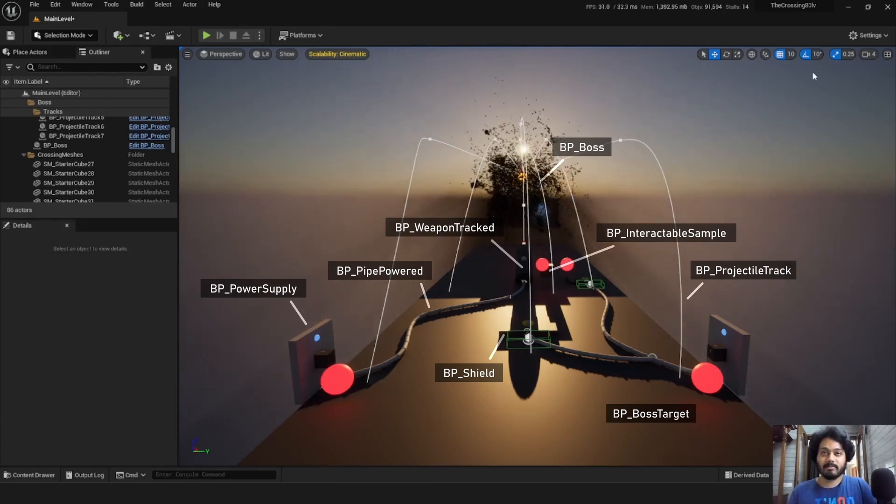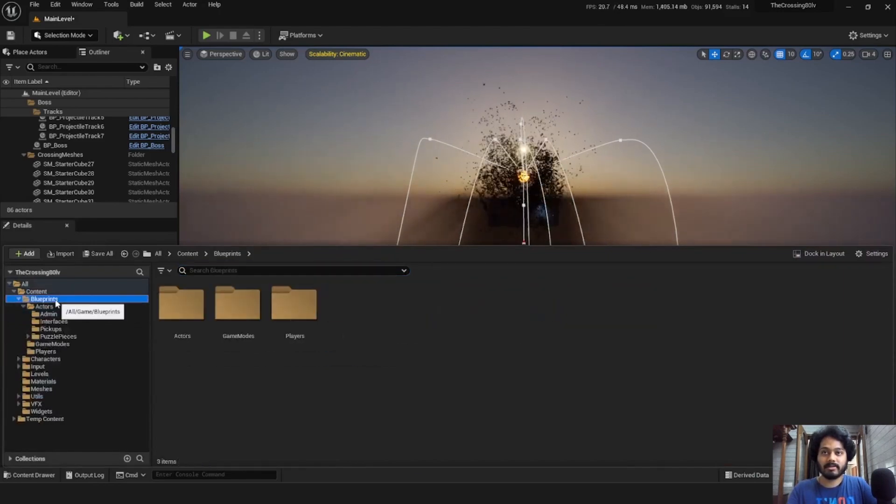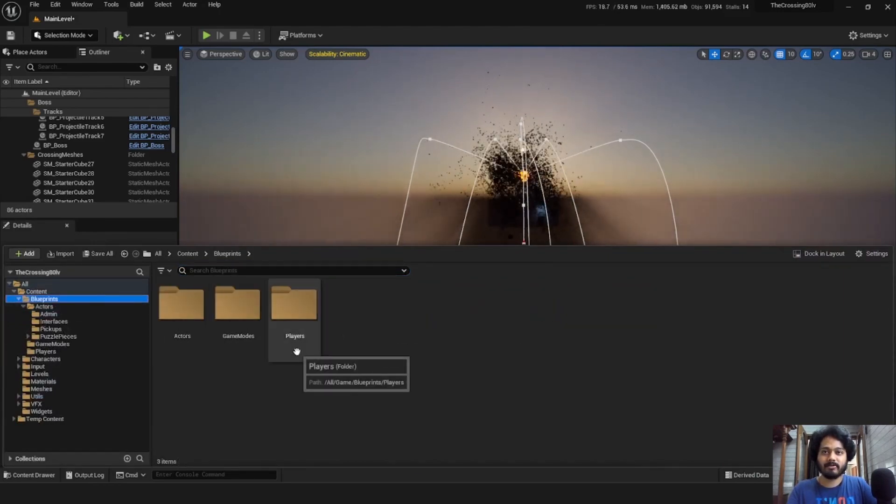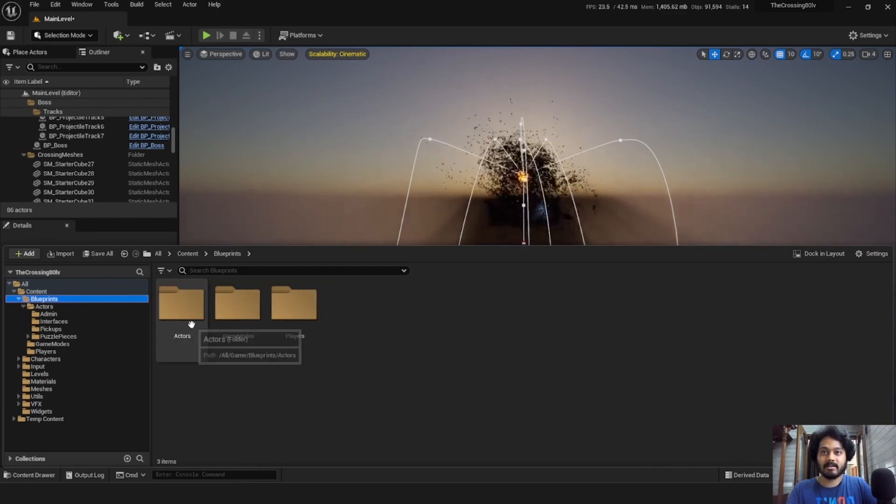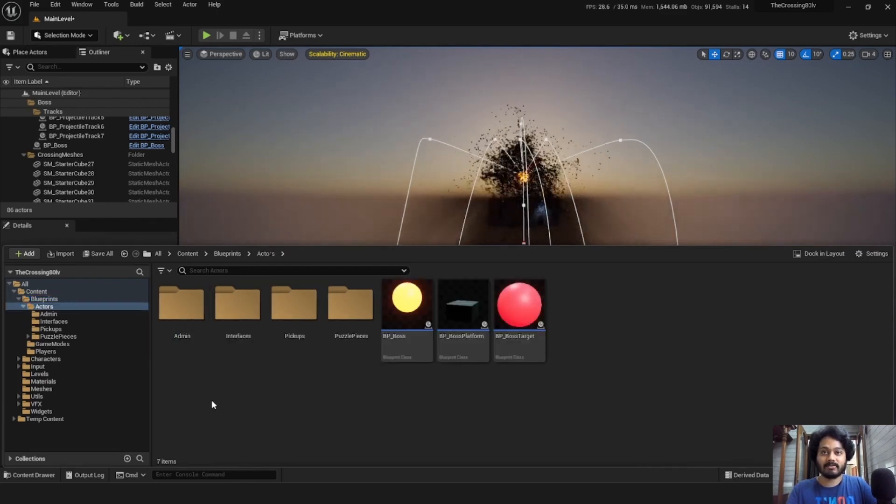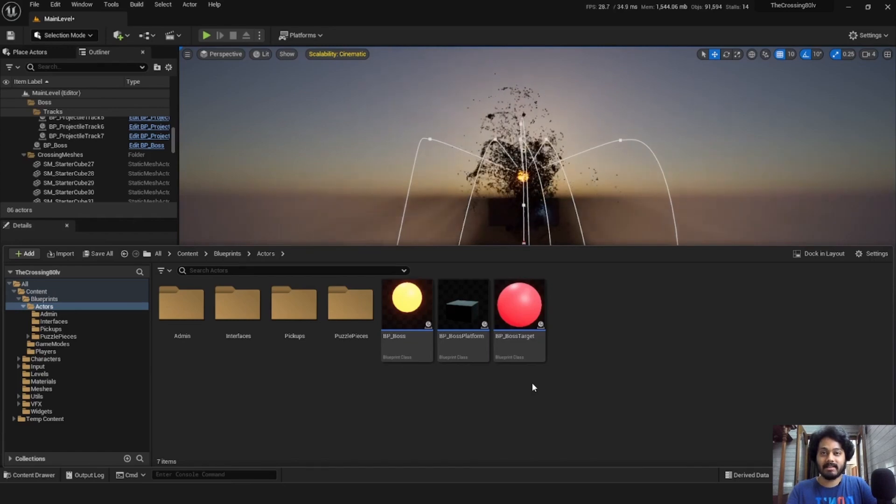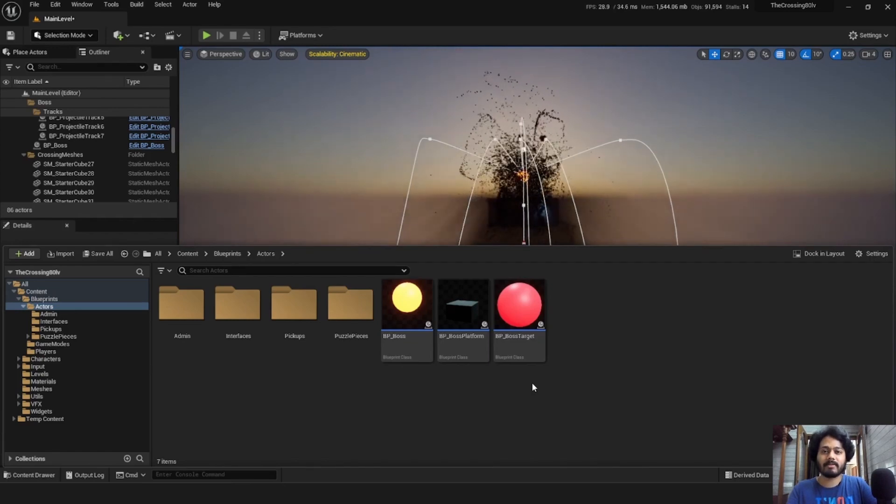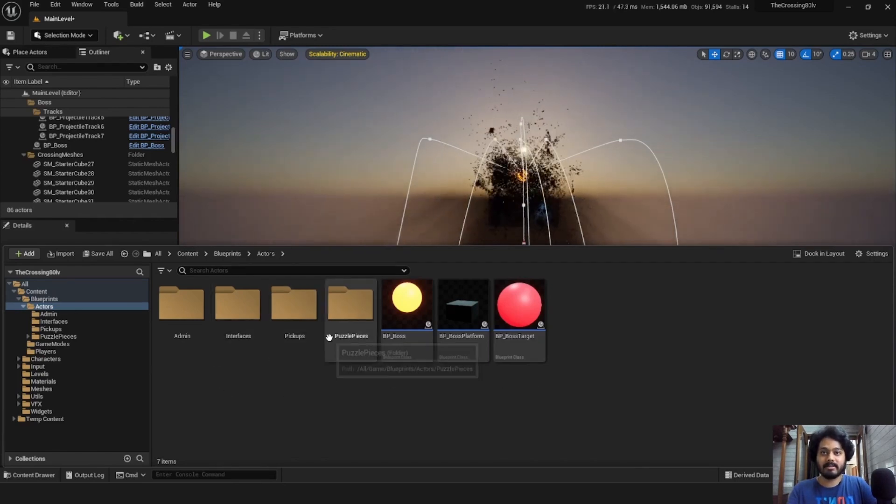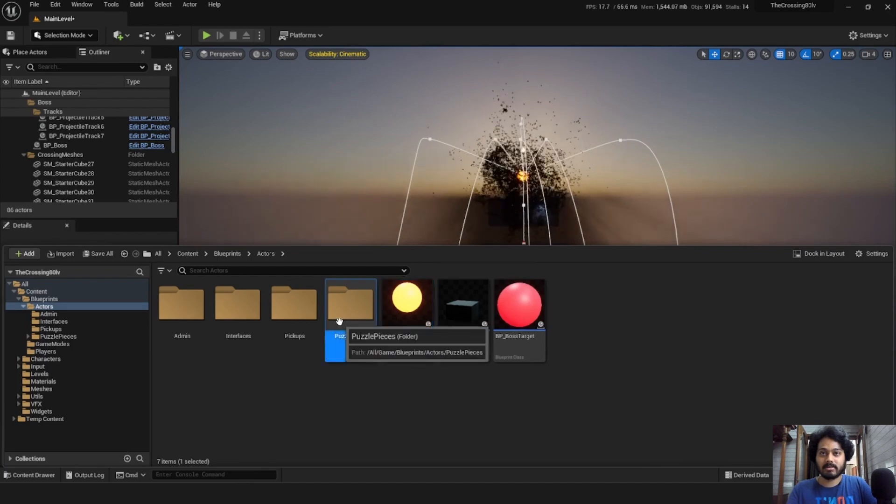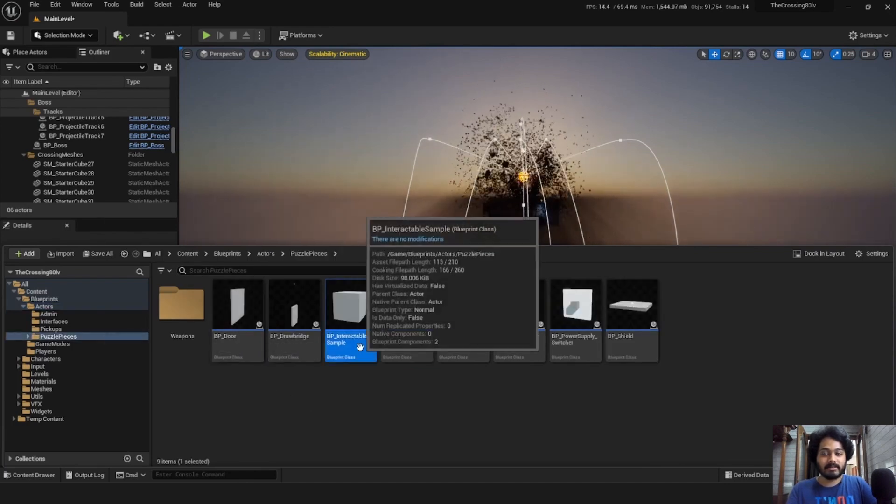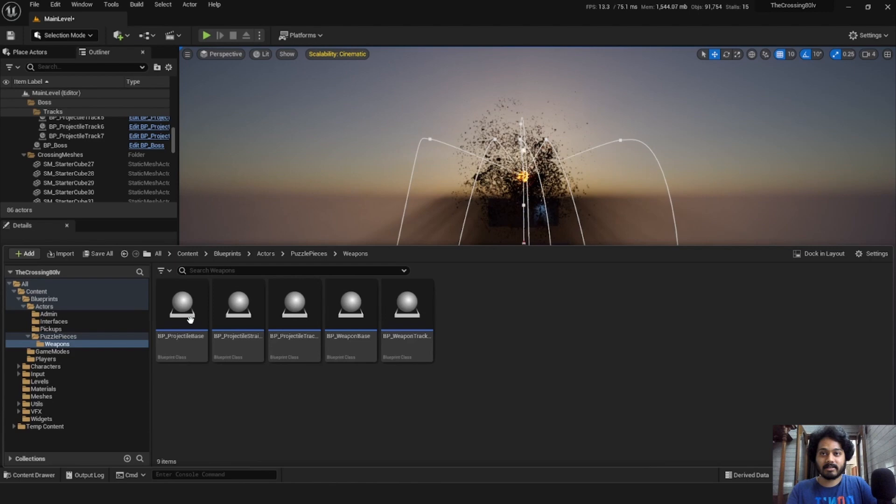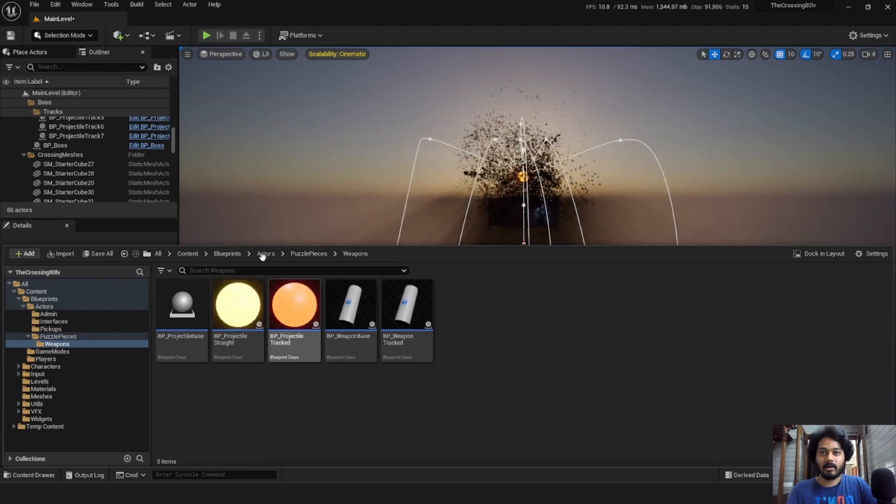These blueprints can be found under content blueprints where they are split further into different categories. So under the actors folder, we have everything that can be placed in the level along with some helper blueprints here and there, for example, the boss, the interactable and even our cannon here.